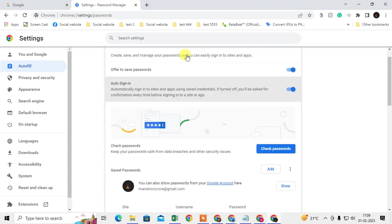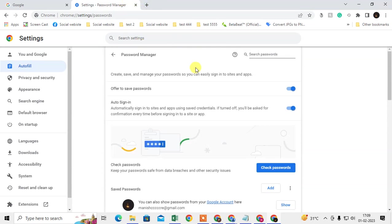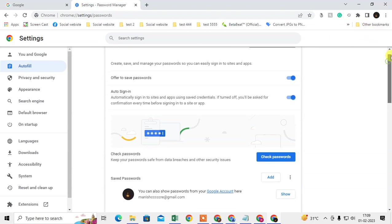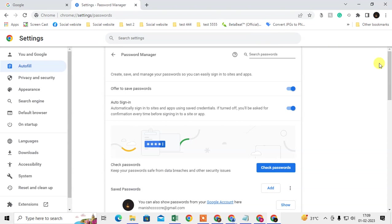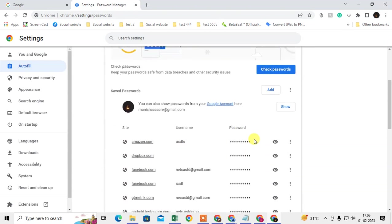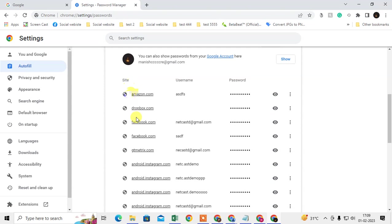Whenever you open a new website and try to type a new password or new login details, you will see a pop-up at the top of the site. Chrome will ask you to save the password and offer to save it. You just have to click OK and it will be saved.